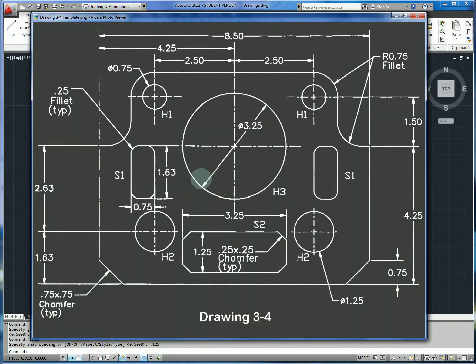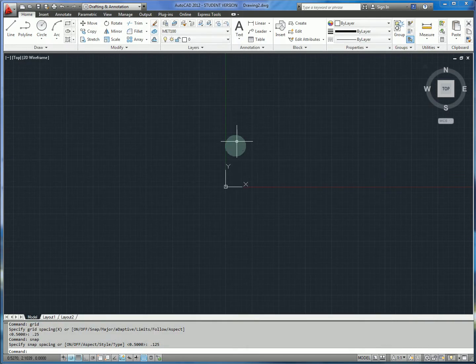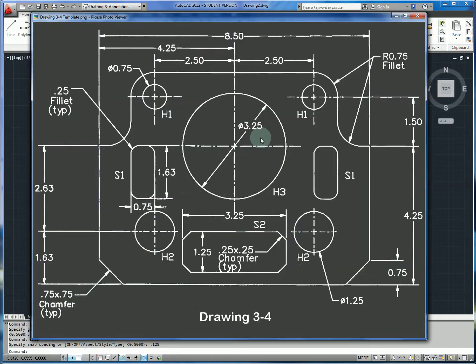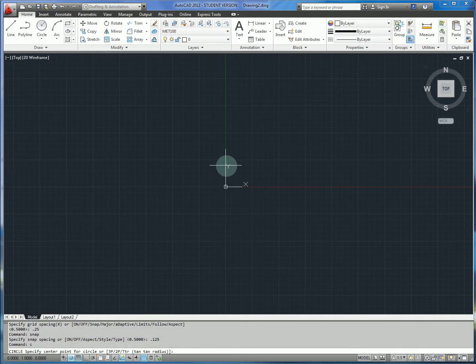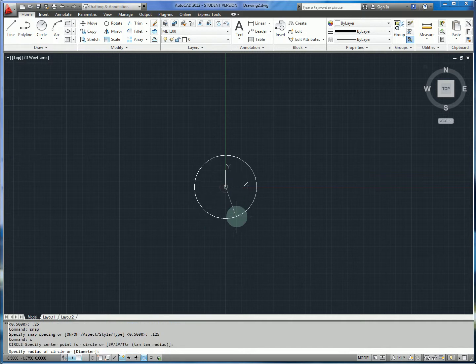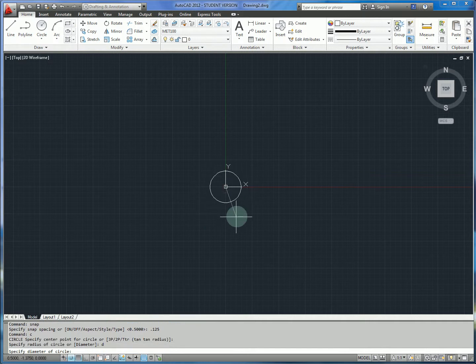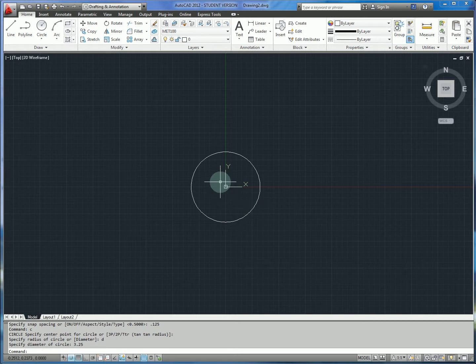The first feature we're going to draw is going to be this center circle, and that's going to let us add construction geometry that will make the rest of the model easier. We'll start with that circle — specify the center point, a diameter by typing D of 3.25. Then, to enable construction geometry, we're going to set up the size of the center mark with the dimscale command.